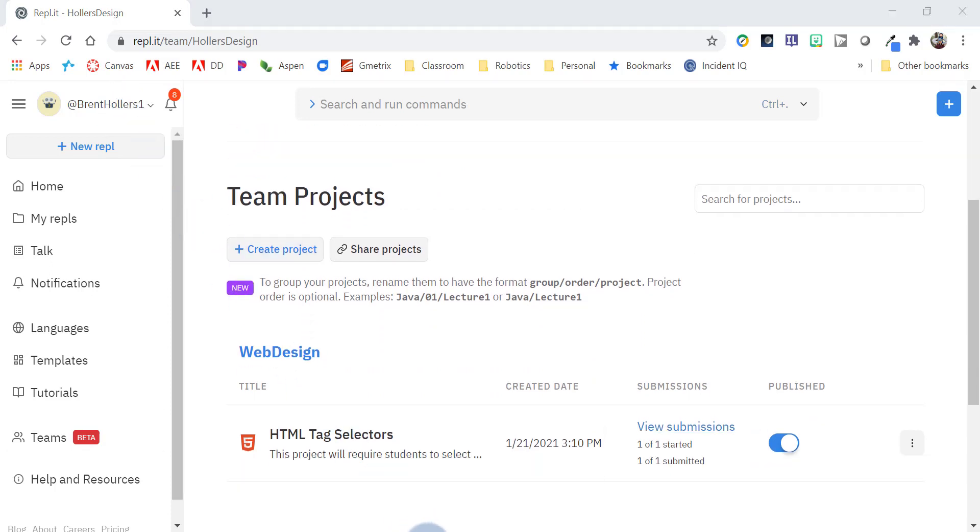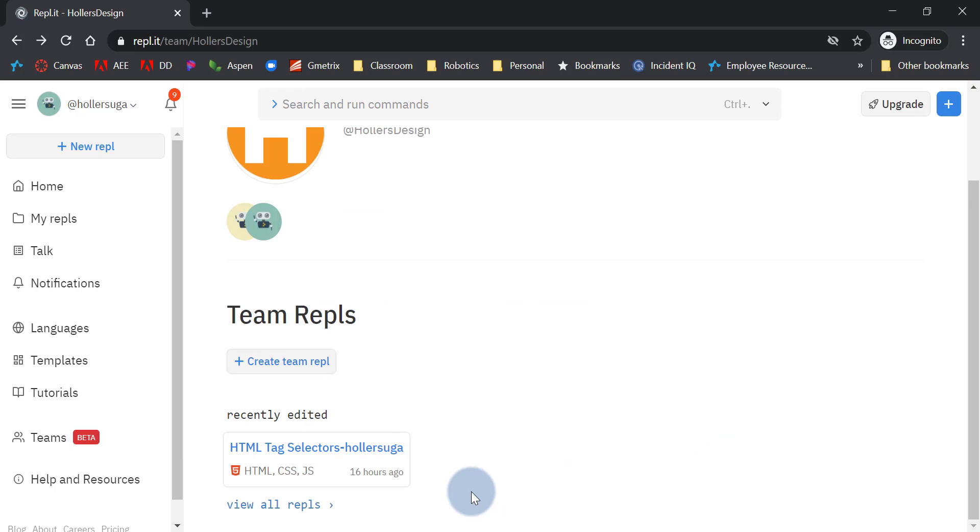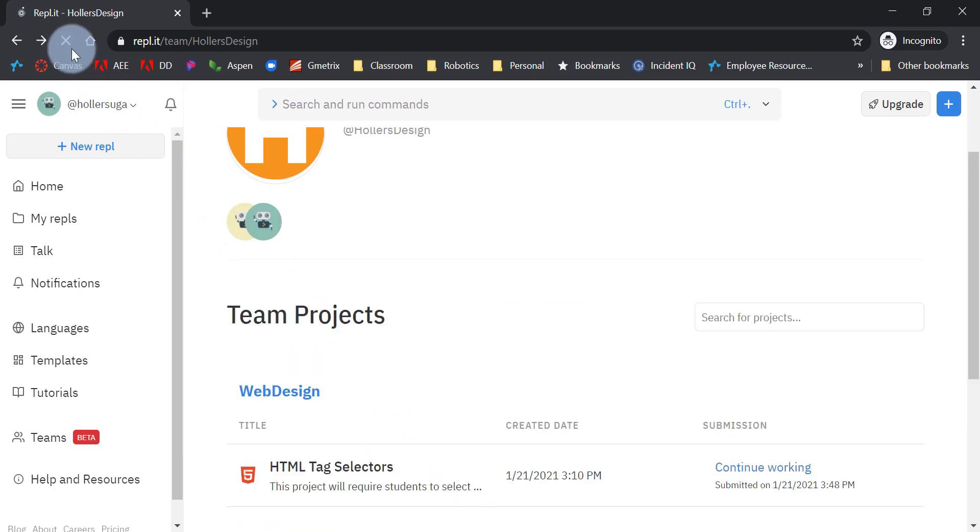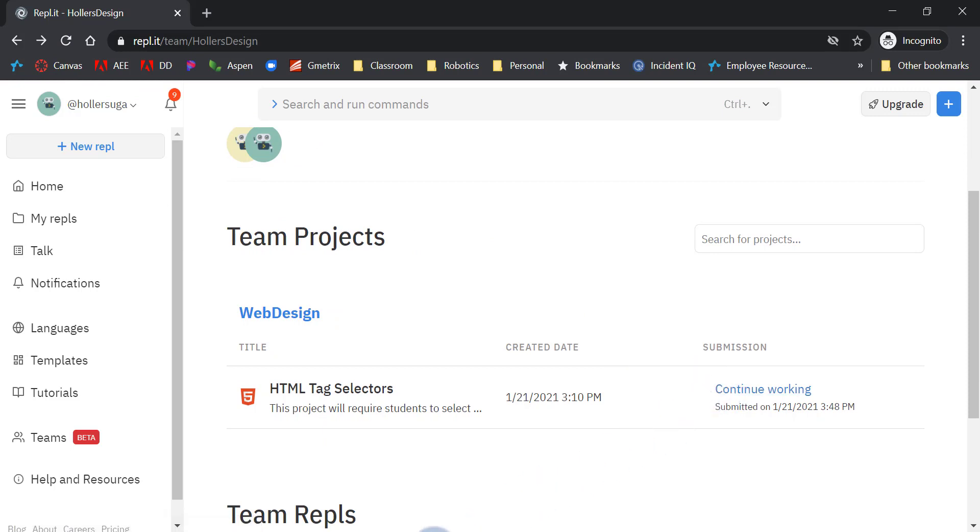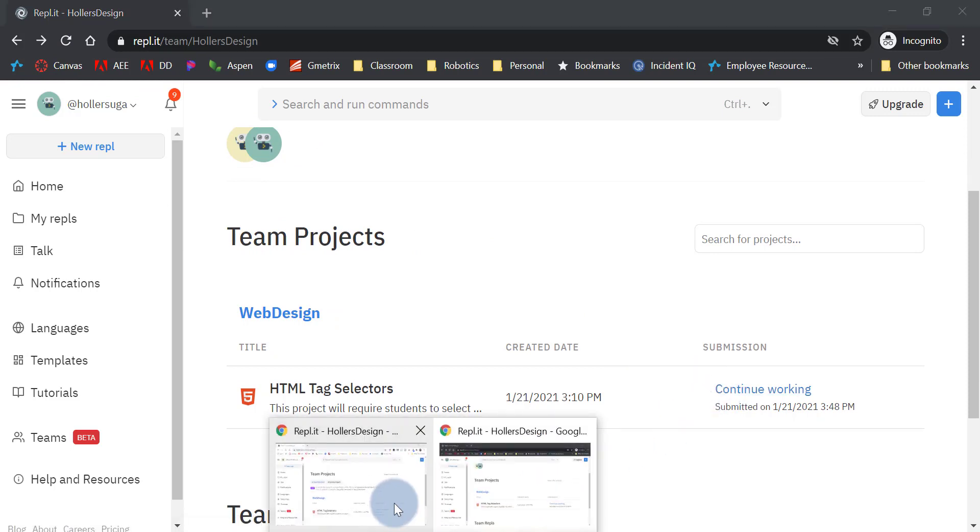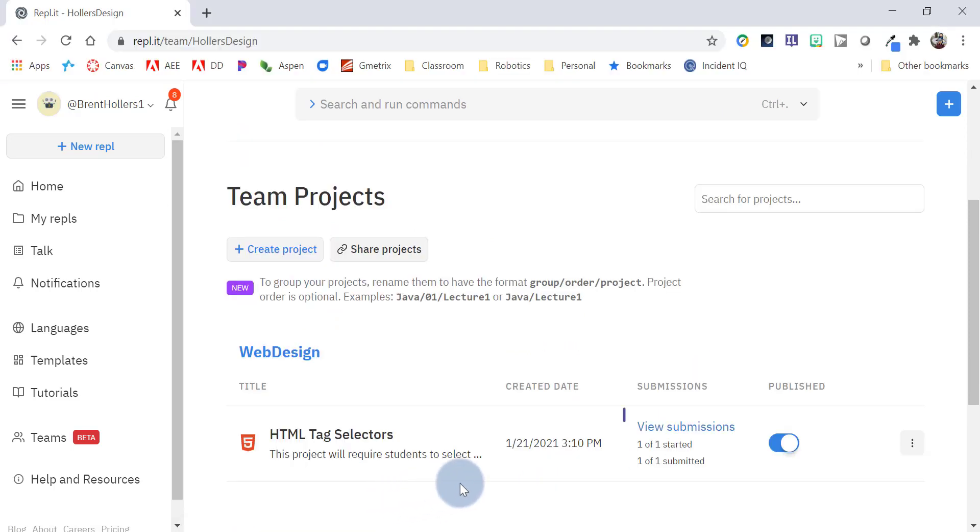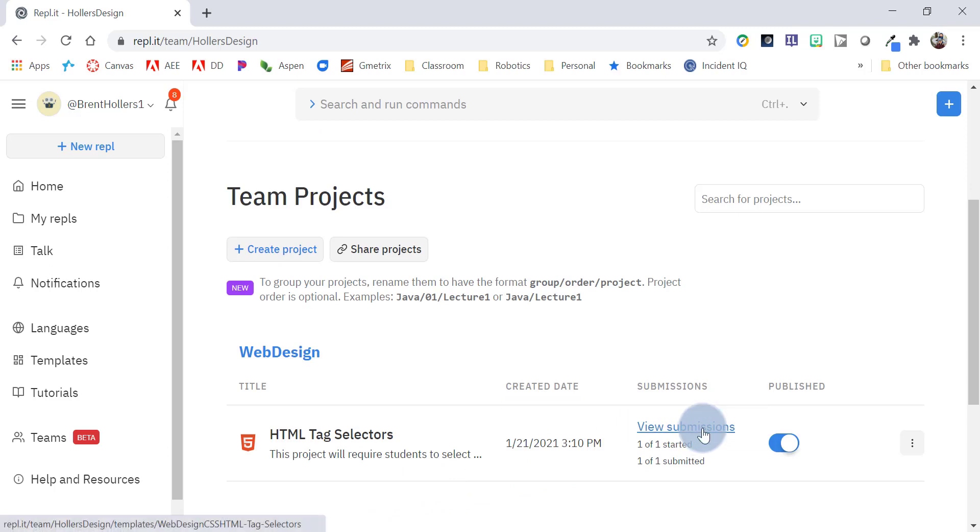So, let's look at it from the student view. We go to the student view, you'll see that there's nothing there. If I refresh, now that's published. Here's their project. And so, this student actually started working on the assignment and submitted it. So, let's go back and look at how to grade it.